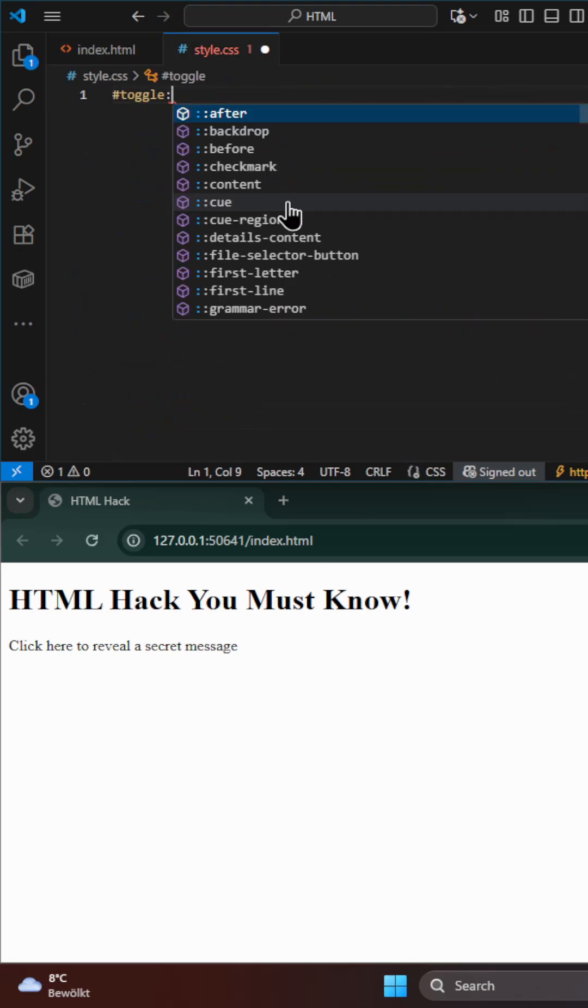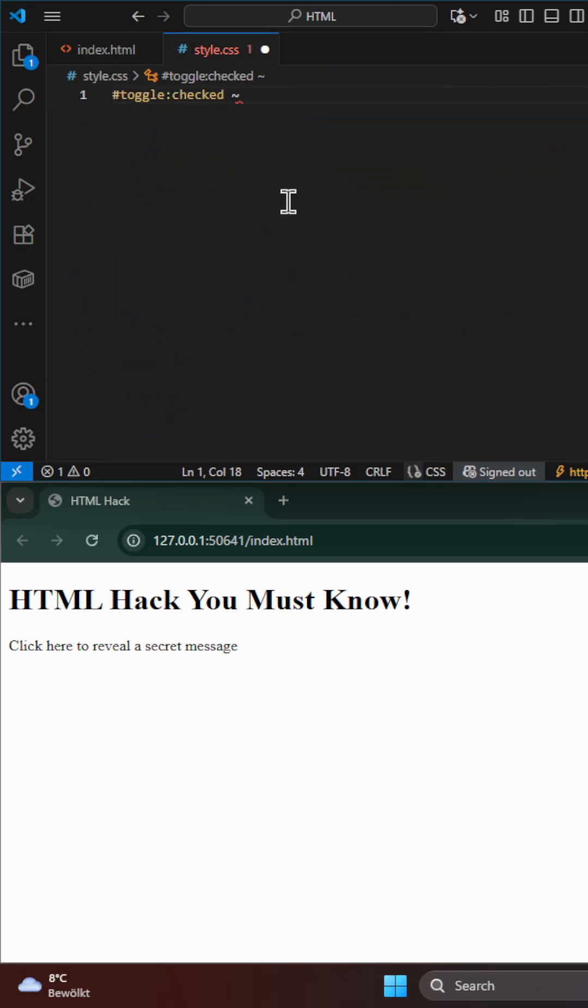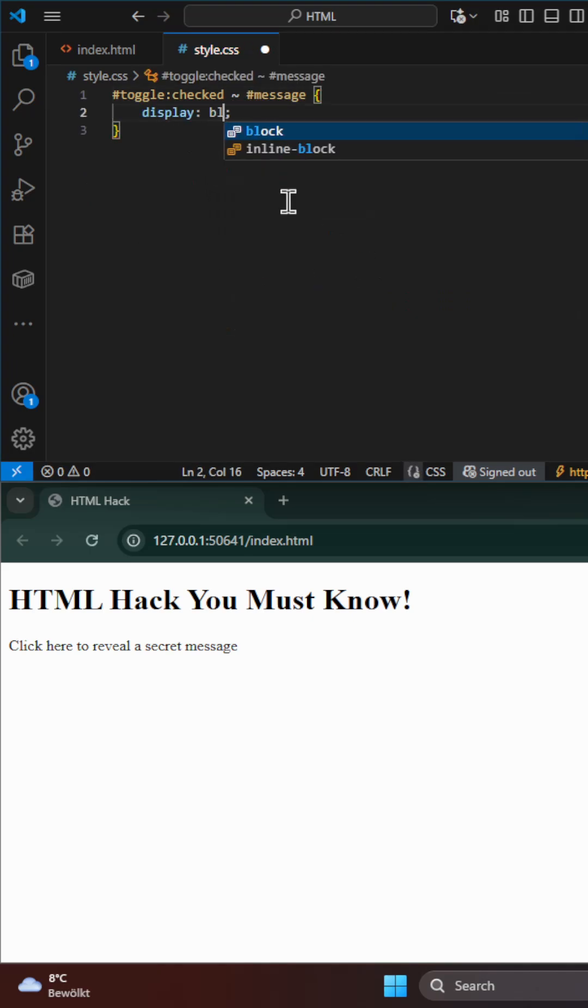Next, with just a few CSS lines, we make the hidden message appear when the checkbox is checked.